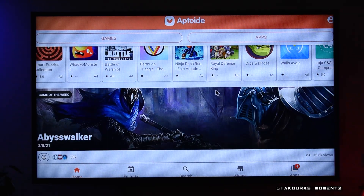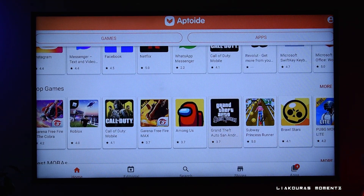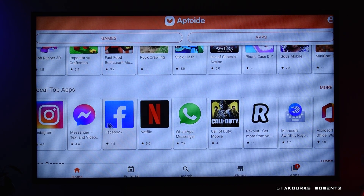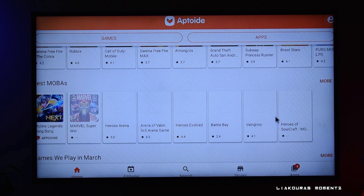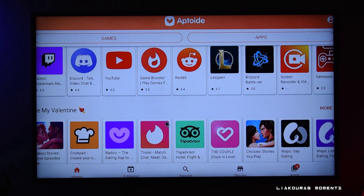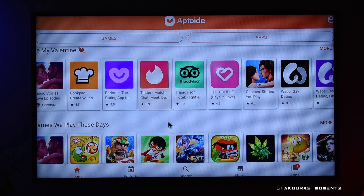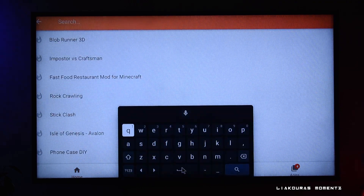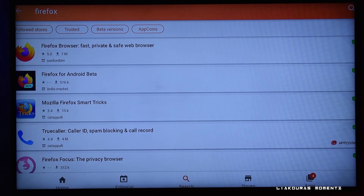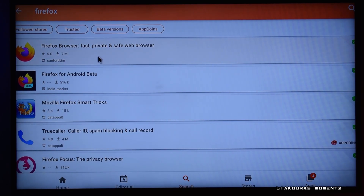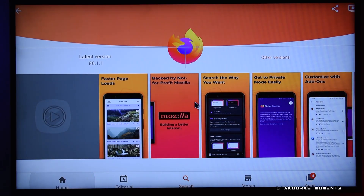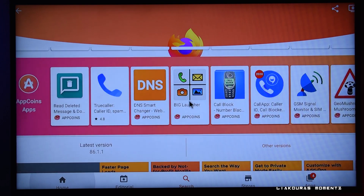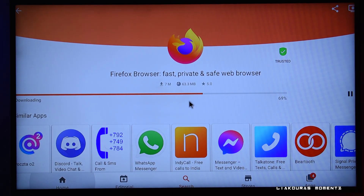On App Toit there are so many applications to explore and games you can install and play with family and friends. You can find basics like Netflix and Amazon Prime, but also Facebook, Instagram, Messenger, and even WhatsApp — apps you cannot find on the Google Play Store installed on your box. There's also Discord and many other apps to choose from.